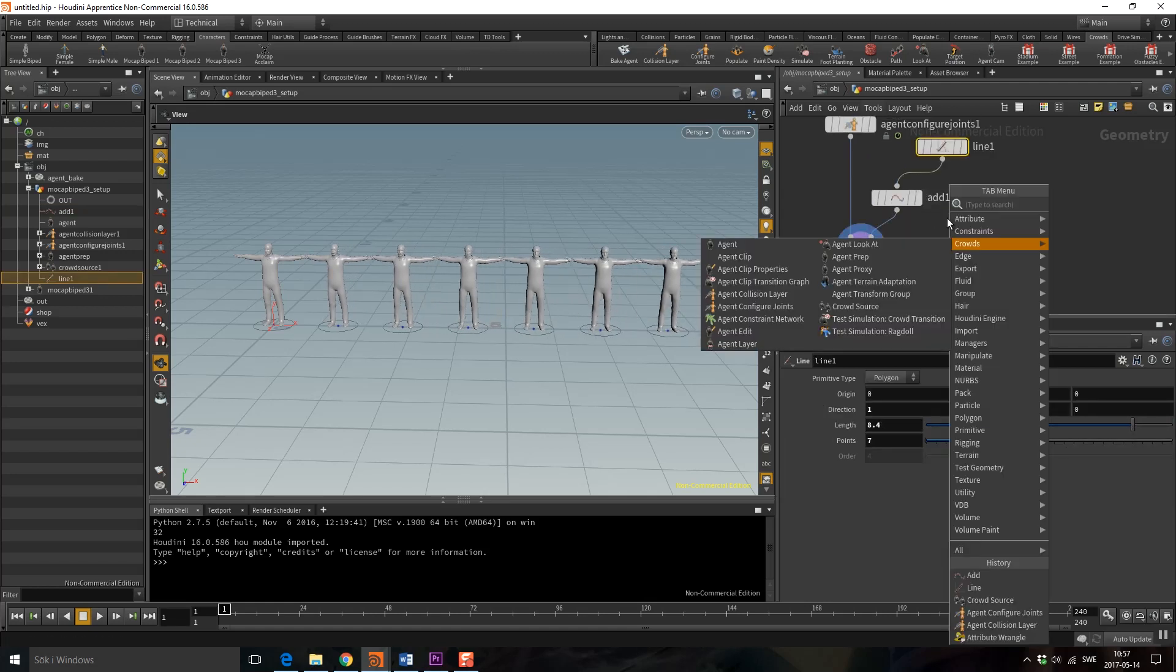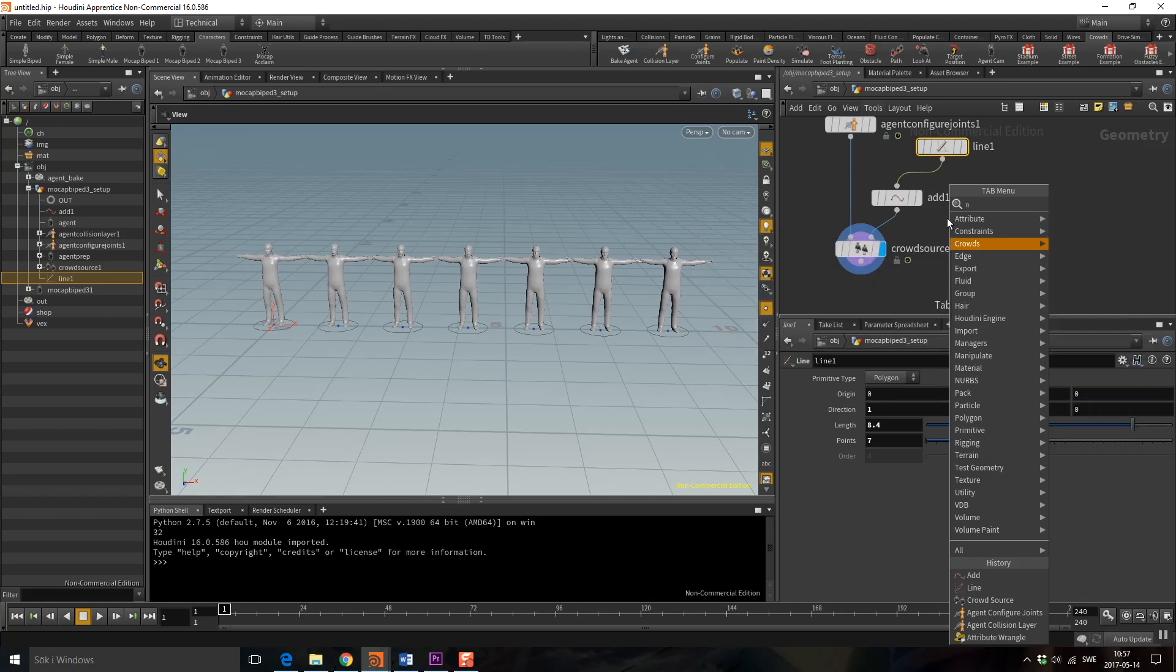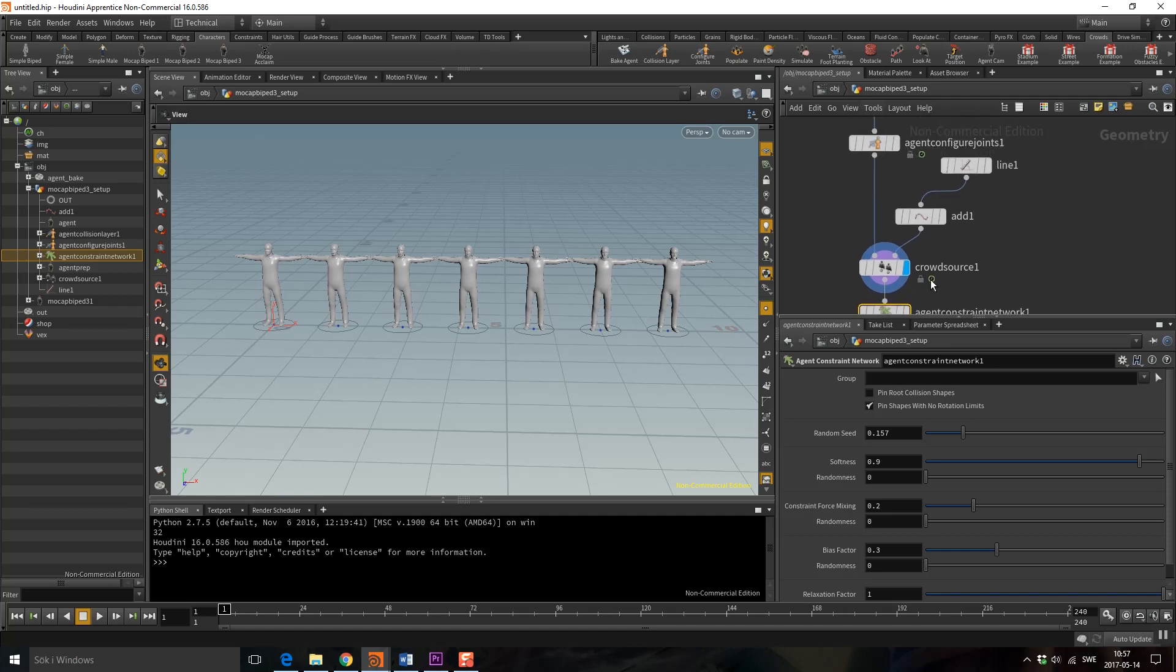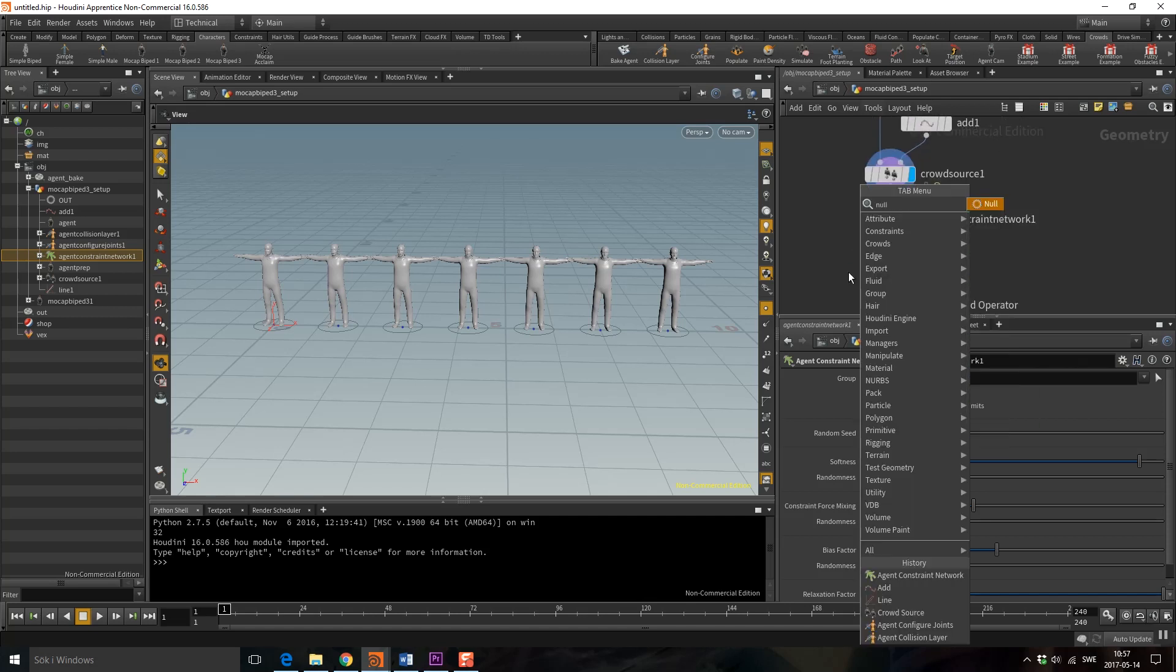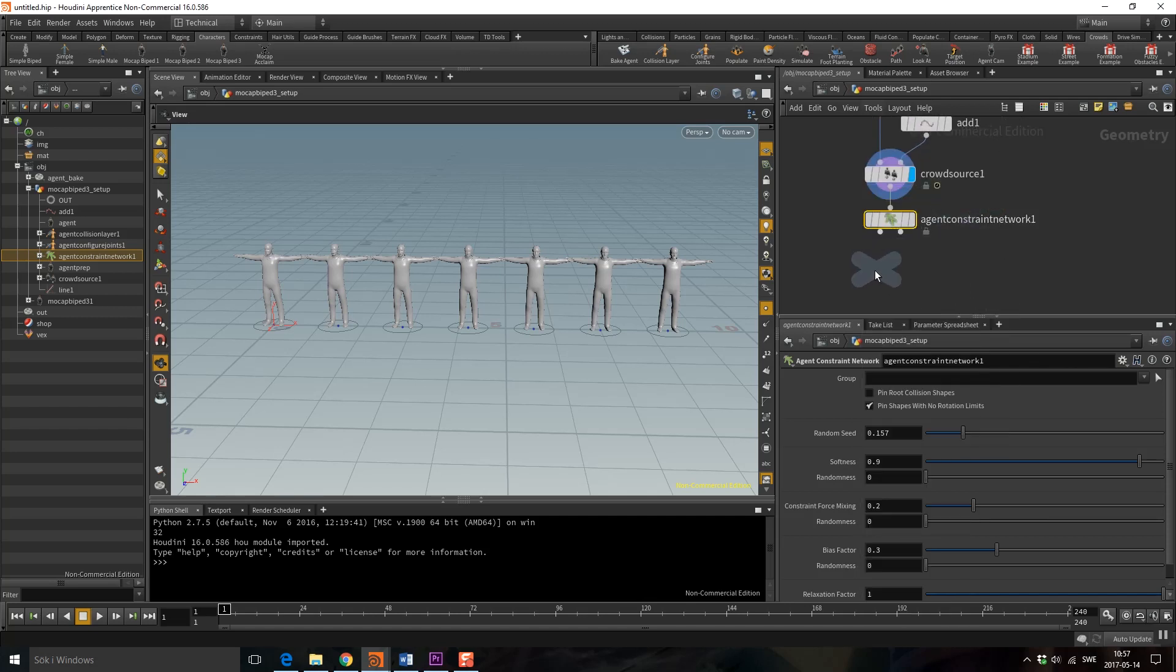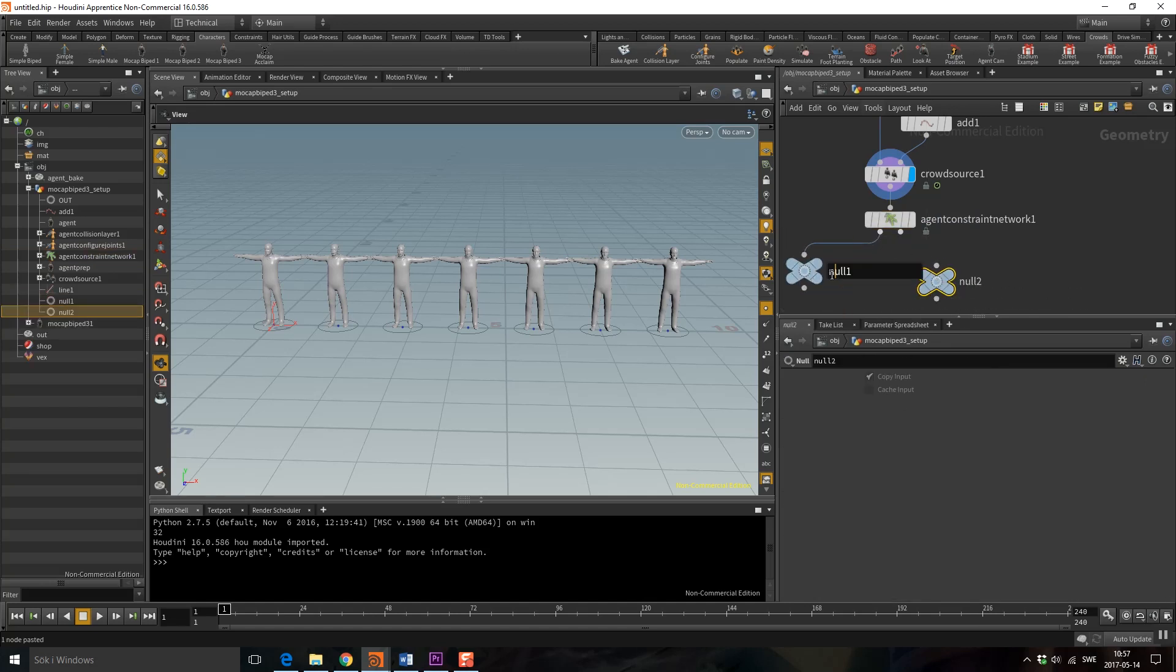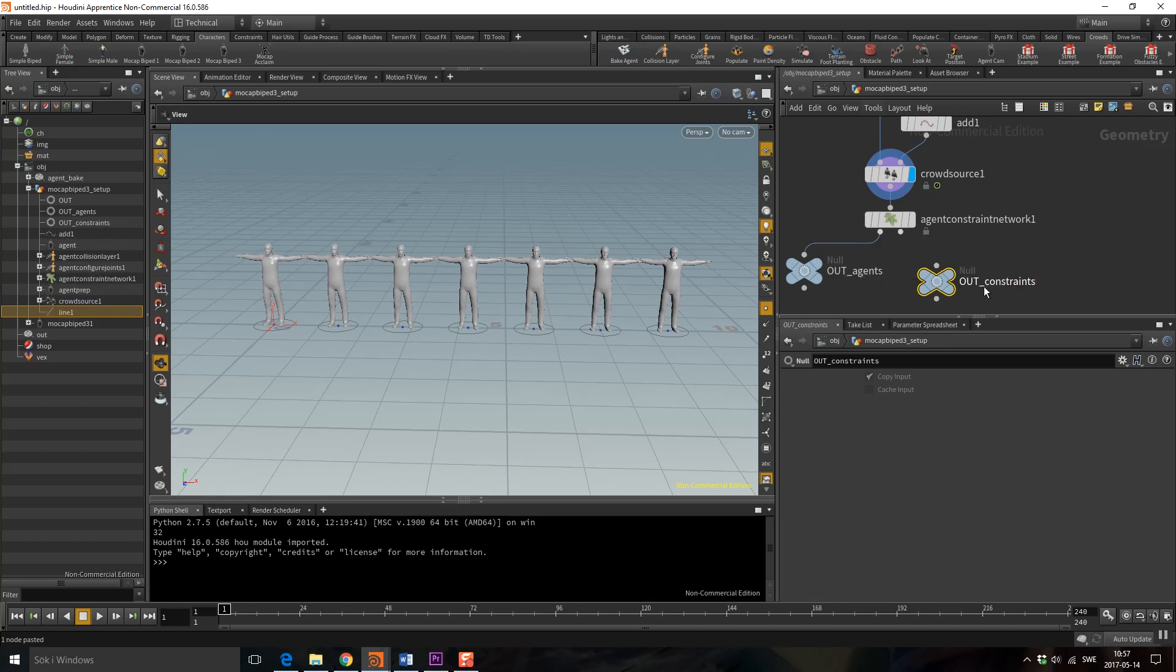The last step is to drop down an agent constraint network that is going to create all the constraints based on this agent configure joints. We need to have two outputs. In the first port and in the second port are the constraints.